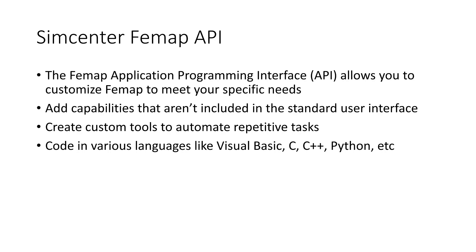Today in the example I'm going to show, I'm going to be using VBA linking Excel to Femap.